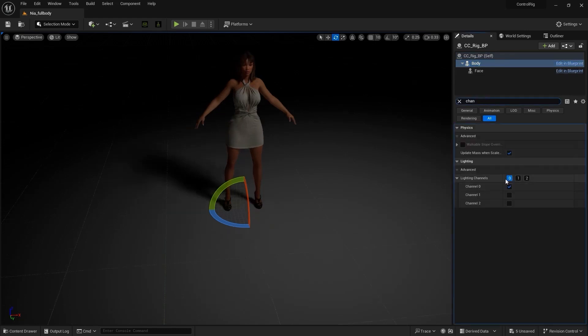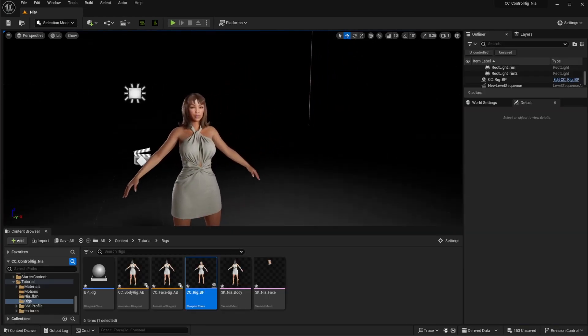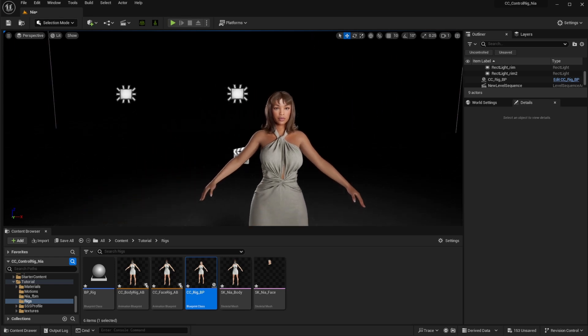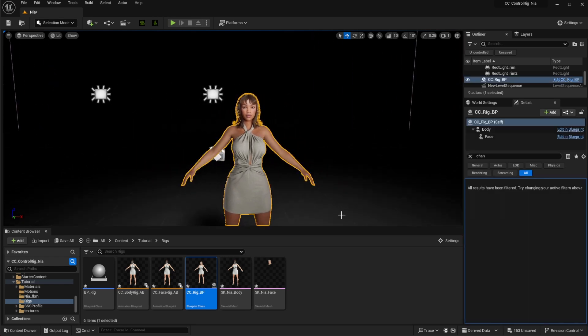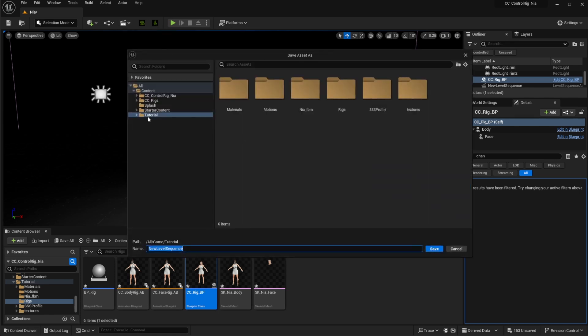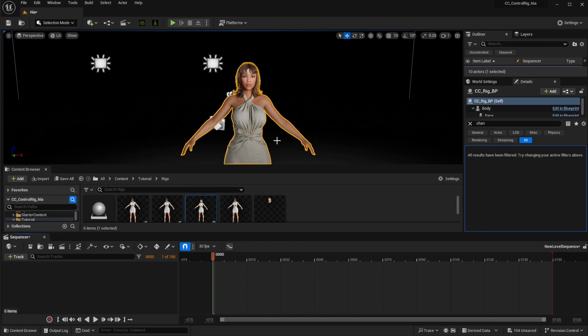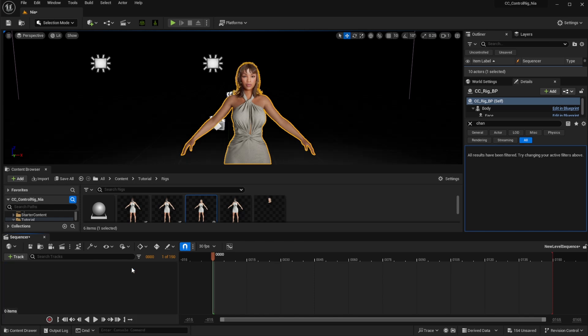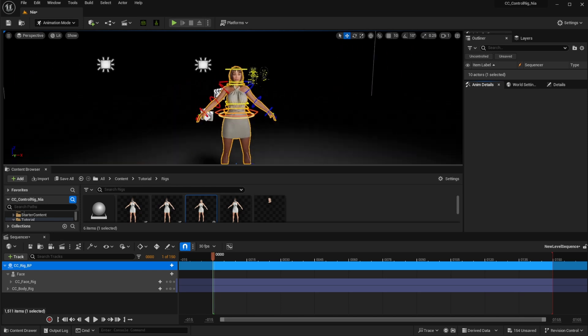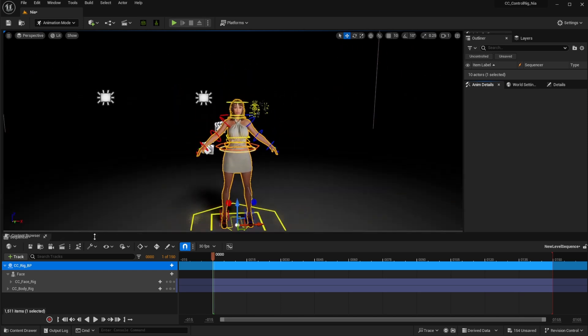Next up, let's talk about how the control rig actually works and how you can get it active. For that, it is pretty simple. You need to create a level sequence, and once you create the level sequence, all you need to do is head over to the sequencer and click on Track. Within the track menu, click on the Actor to Sequence menu, and from there you can click and add the CC Rig BP to the sequencer.